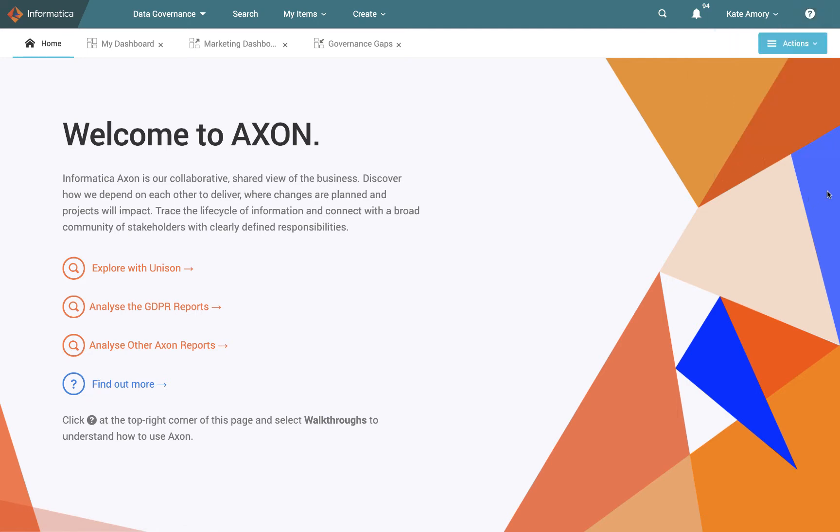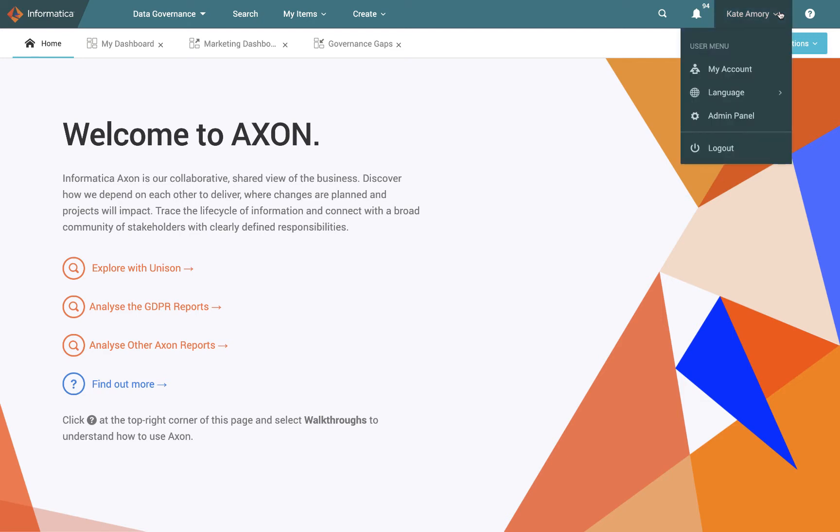Now, just to the left of that, we have my name, Kate Amory. I've logged in as this user. And if we choose the drop down just next to Kate, we can see options like my account that will tell you some more details about what Kate's responsible for, her stakeholder roles and such like.